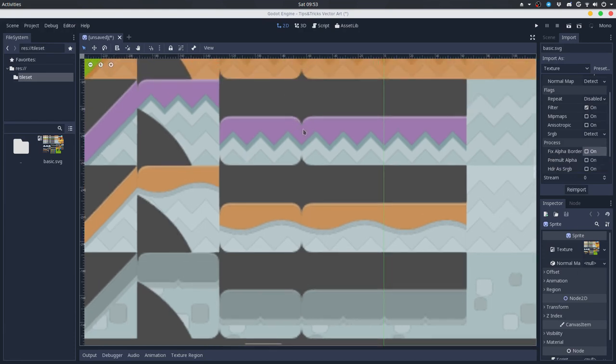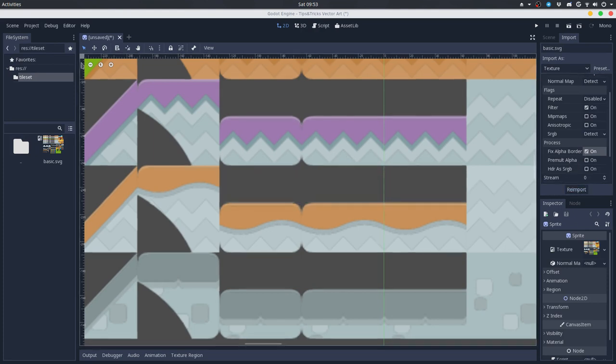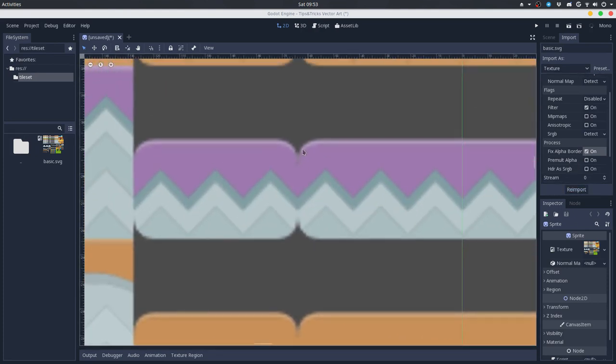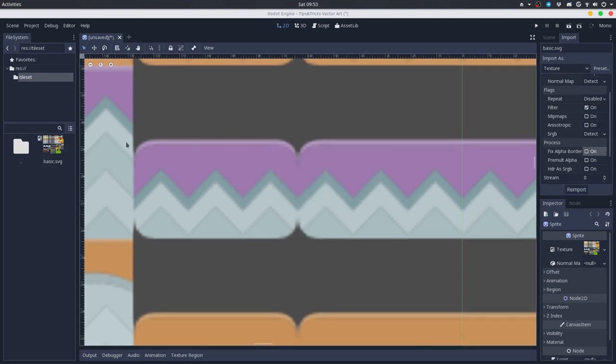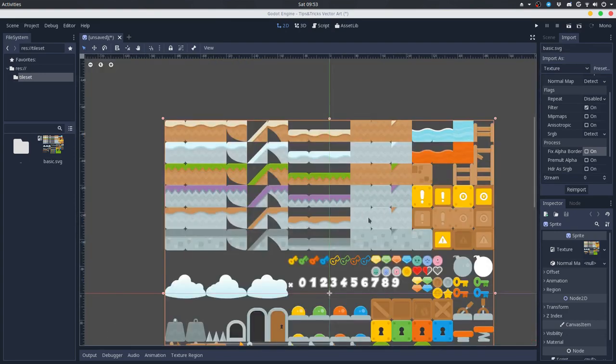You can see that with the alpha border we get an extra pixel of blurriness, and when disabling it, we get it right. So that's it for the important settings.